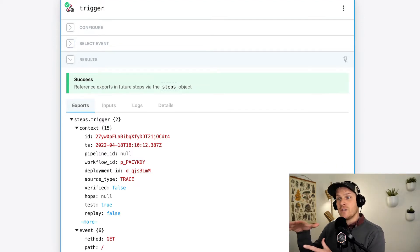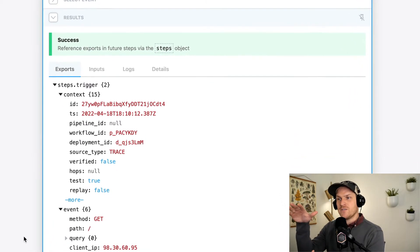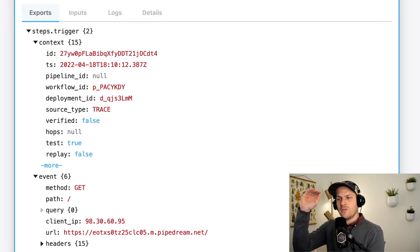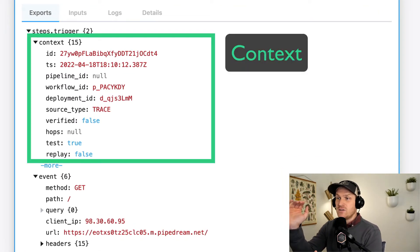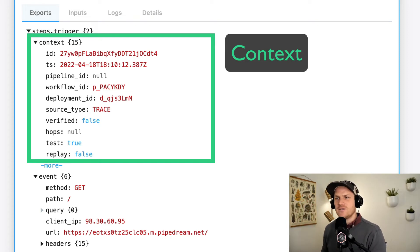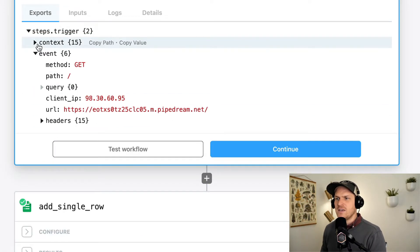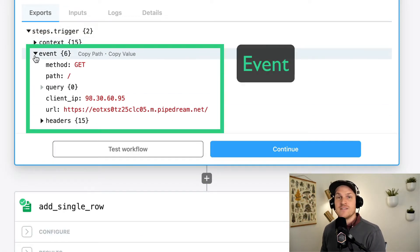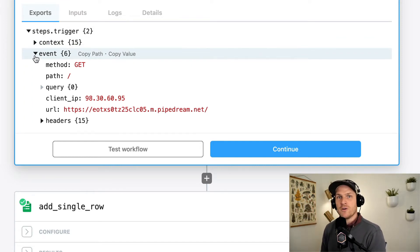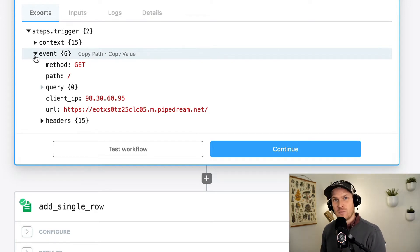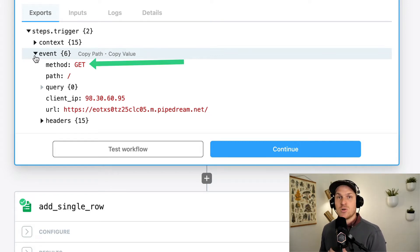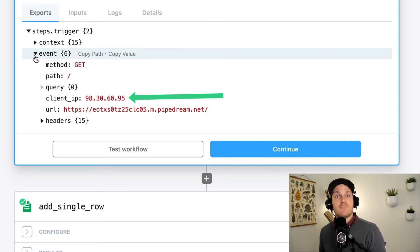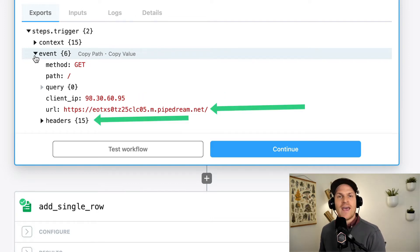Underneath the trigger export, we're going to see two larger objects. The first is called context, which is like the metadata around the event, and the second is the actual event itself. Now, since this is an HTTP trigger webhook, we're going to see a lot of HTTP request details within the event: things like the method of the request, the actual IP address that performed the request, and the full URL and headers associated with it.